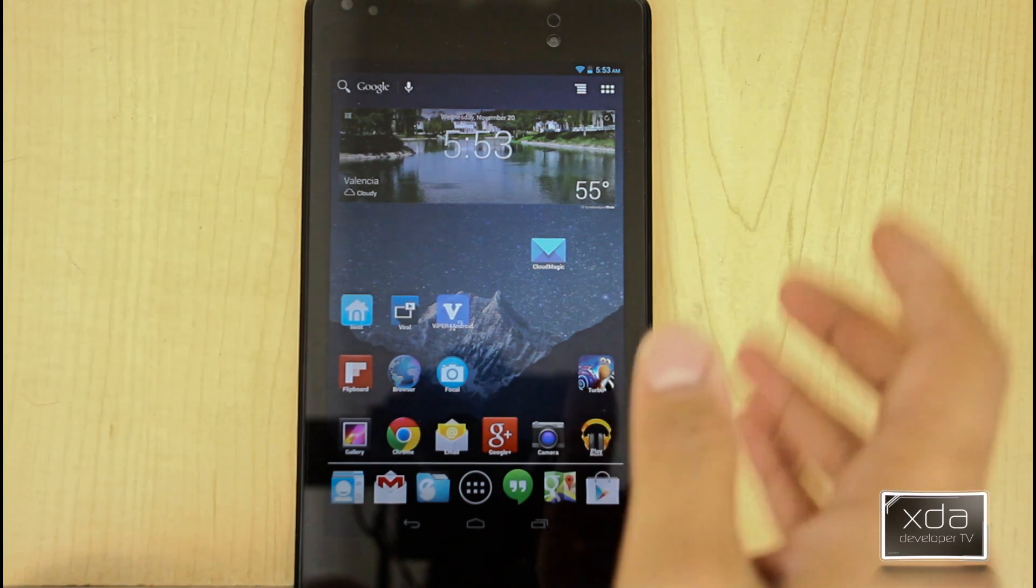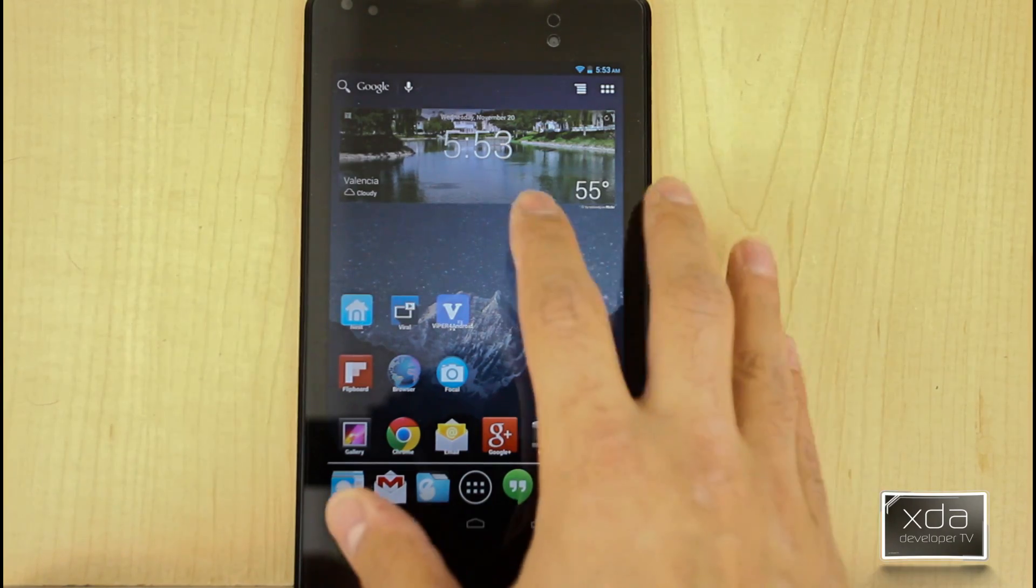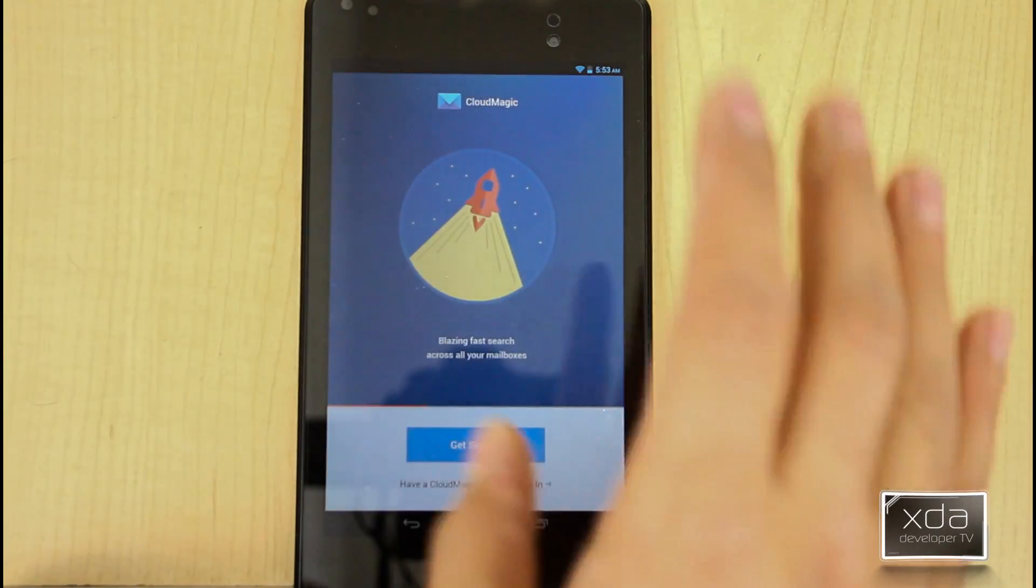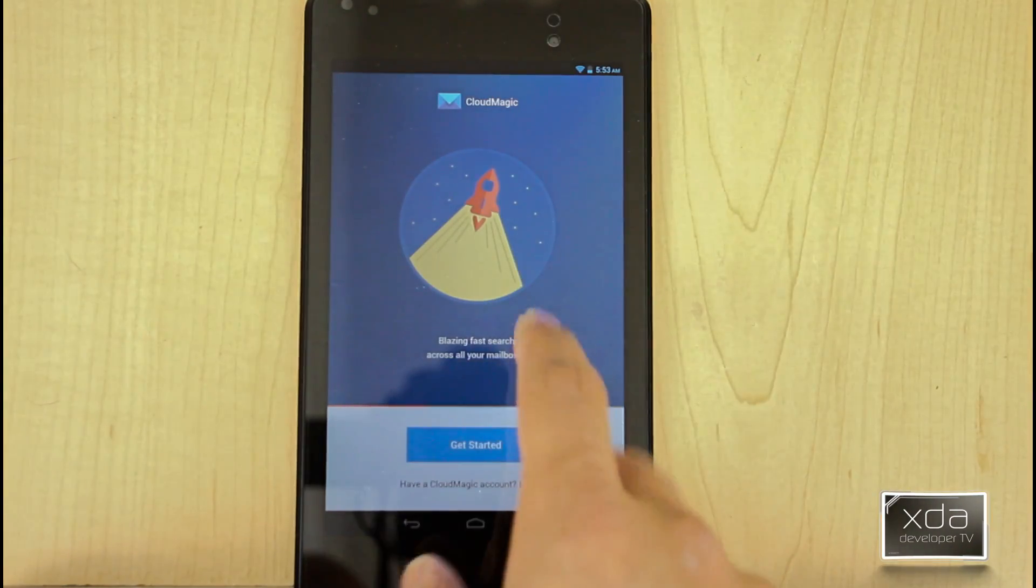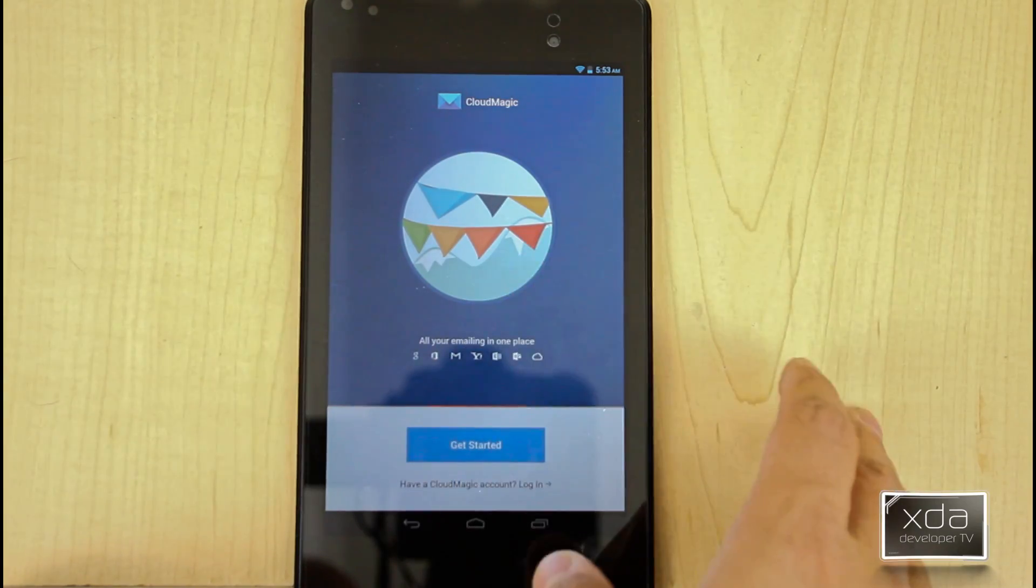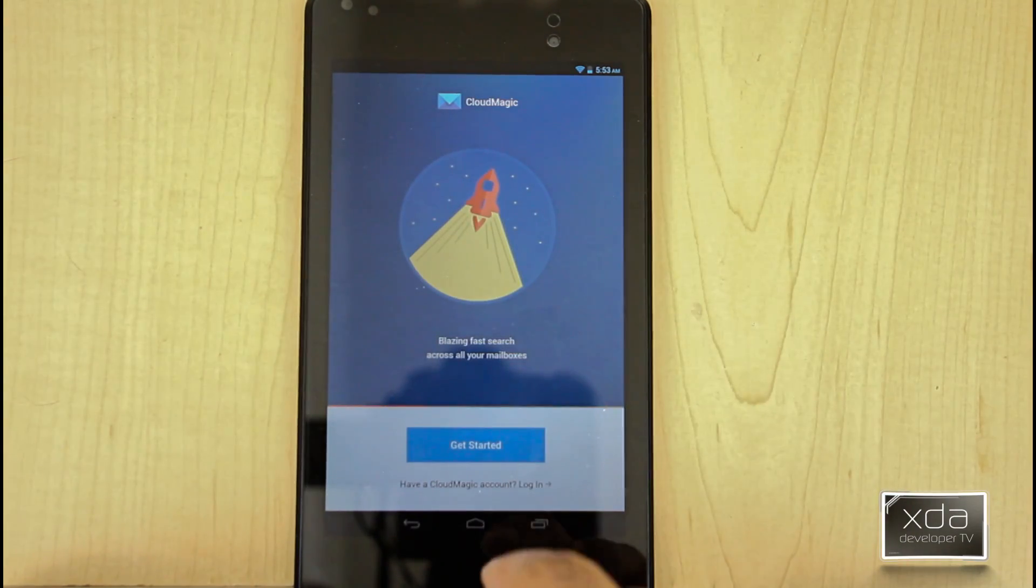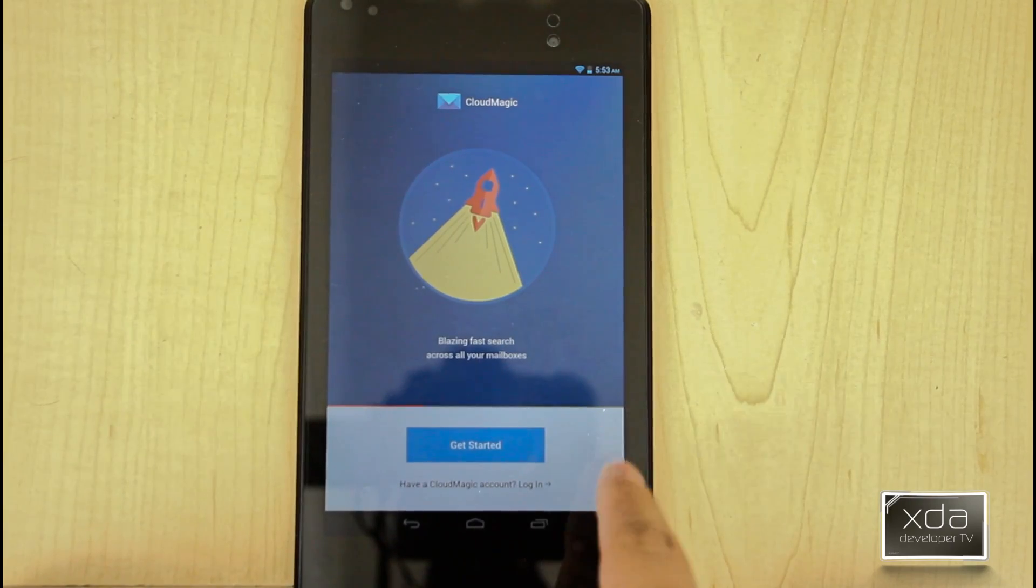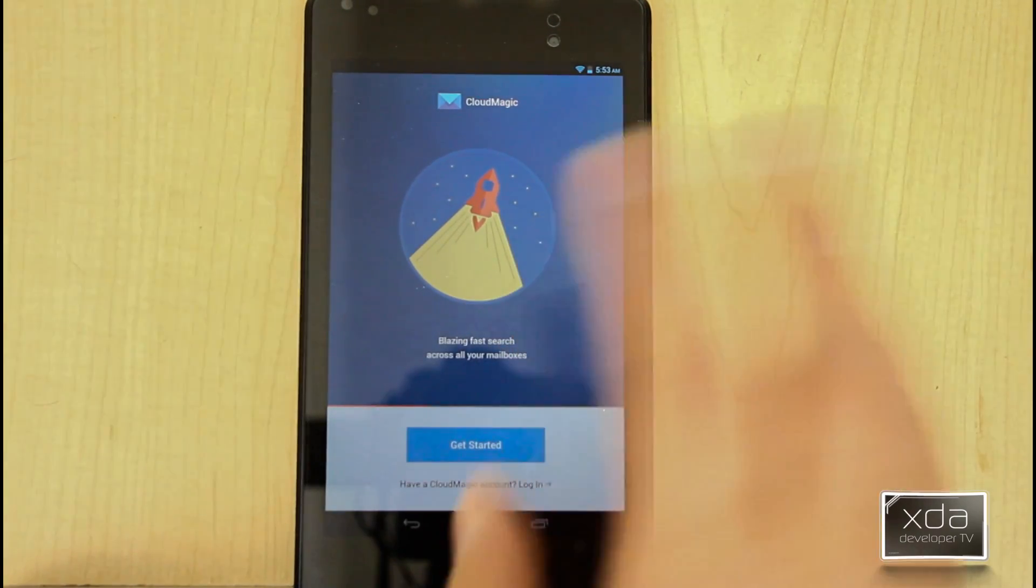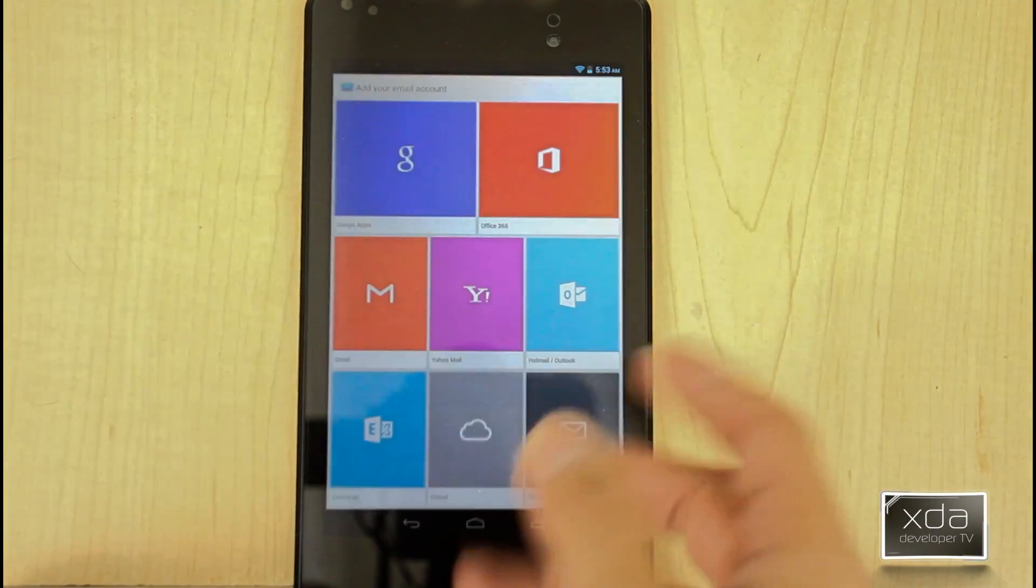First thing we want to do is download and install the application from the Google Play Store. I went ahead and did that already. You get introduced first thing obviously to a welcome screen, explains to you the different mailboxes that it supports, but it also gives you an option to log in with a Magic Cloud account. If you haven't used this before, the first time you're going to use it, obviously you'll go in to get started.